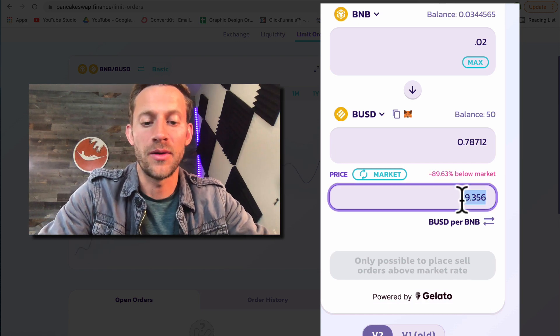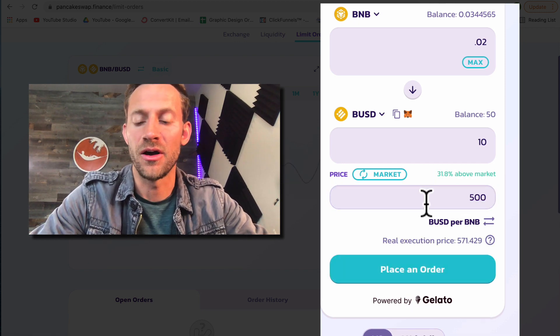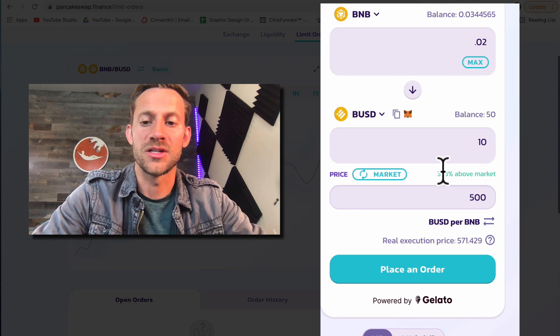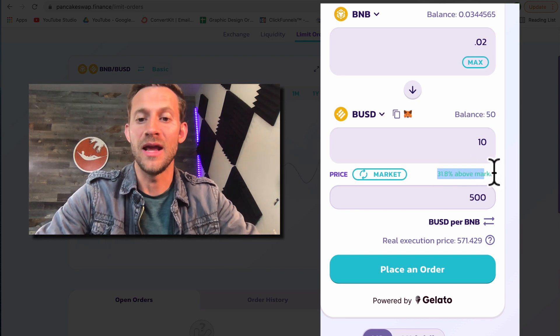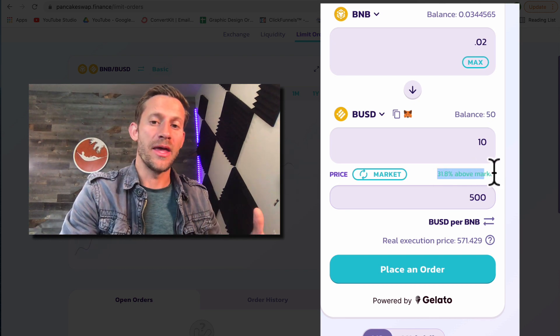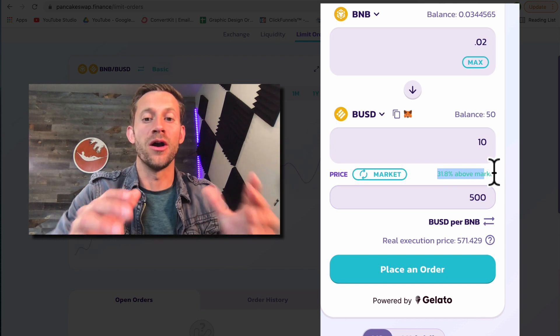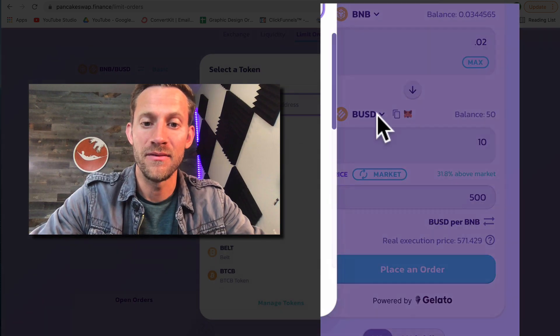So the market rate was 379, let's say 500 is what we're going for. I really like how it's going to tell you hey that's 31 percent above the current market rate. That's going to be really helpful as you start swapping currencies that aren't based in the U.S. dollar.